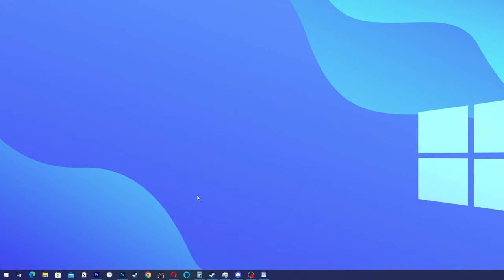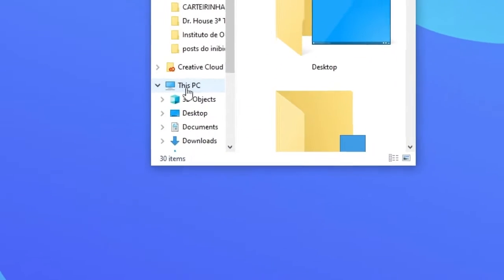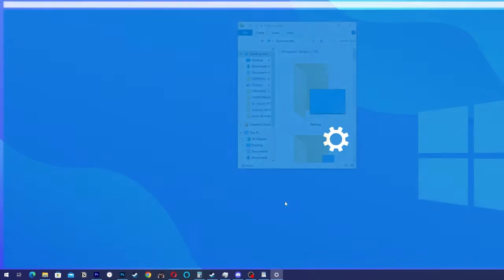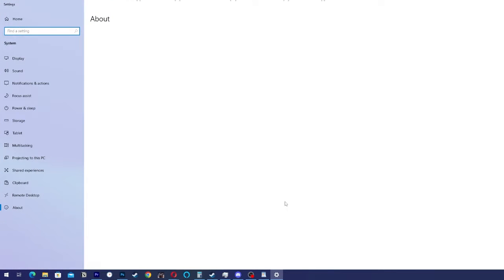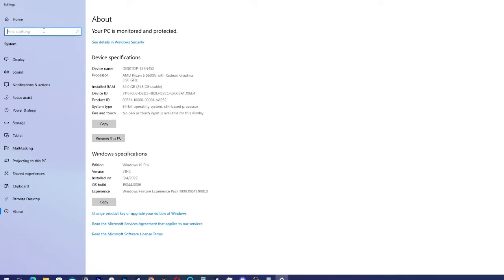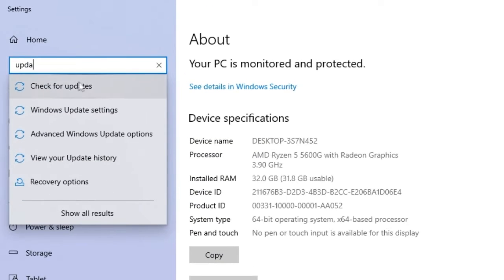First of all you're going to open the File Explorer, click on This PC and go to Properties. Then you're going to type in find a setting and check for updates.